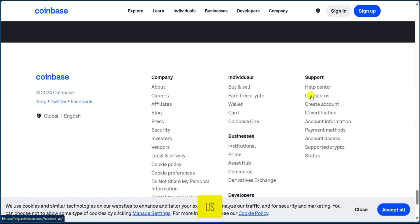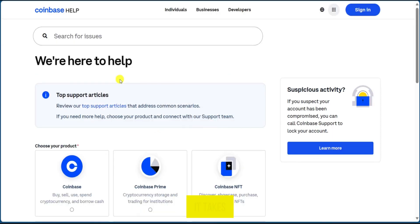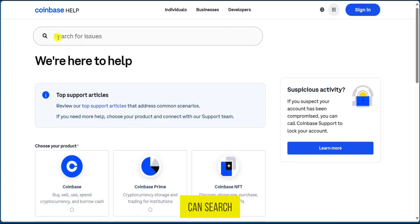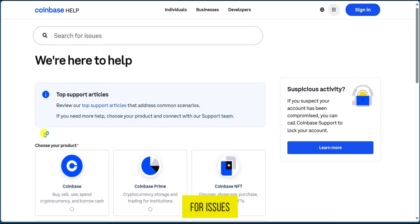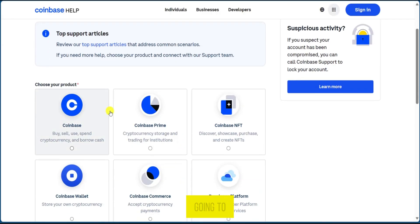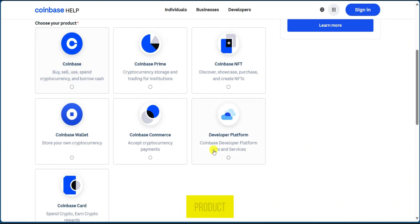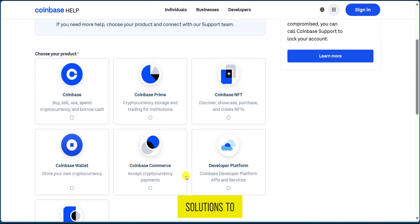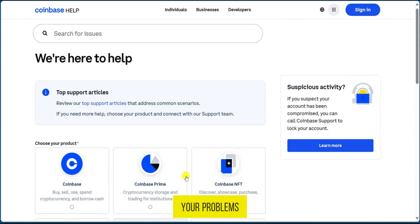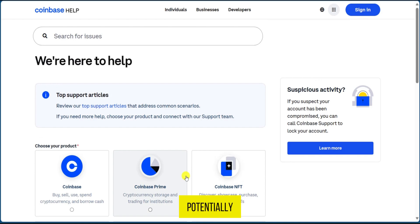When we click on Contact Us, it takes us to this page where we can search for issues. You're going to select your product in order to have a more concise list of solutions to your problems.